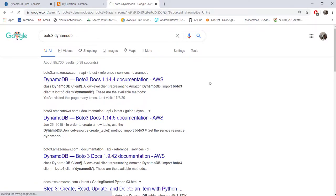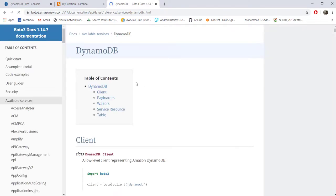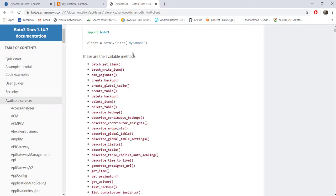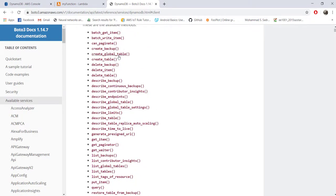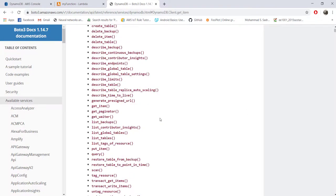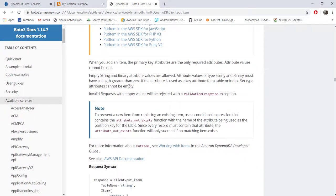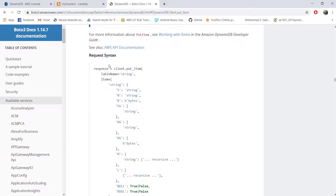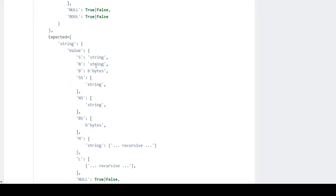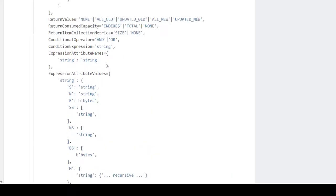Now let's look at the boto3 documentation and search for DynamoDB. Here you can see all the methods available for DynamoDB. We are going to use the client and you can see all the methods listed. There are functions to create a table from Lambda itself, but in our case we've already created a table. To store an item to an existing table we'll use the put_item method. Let's look at the syntax for put_item — you need a mandatory argument called TableName given as a string.